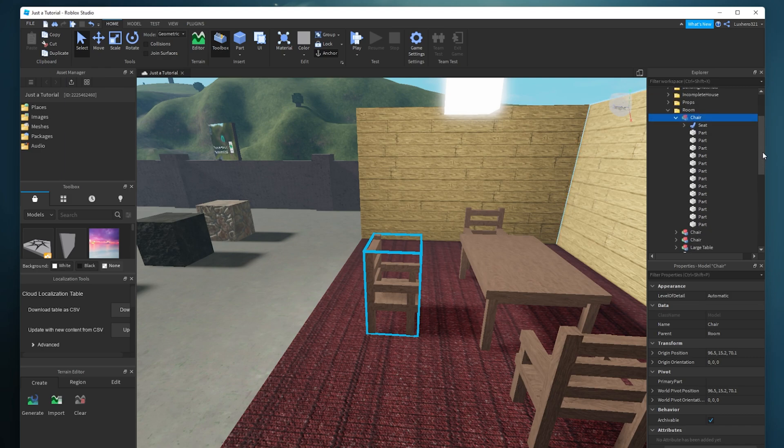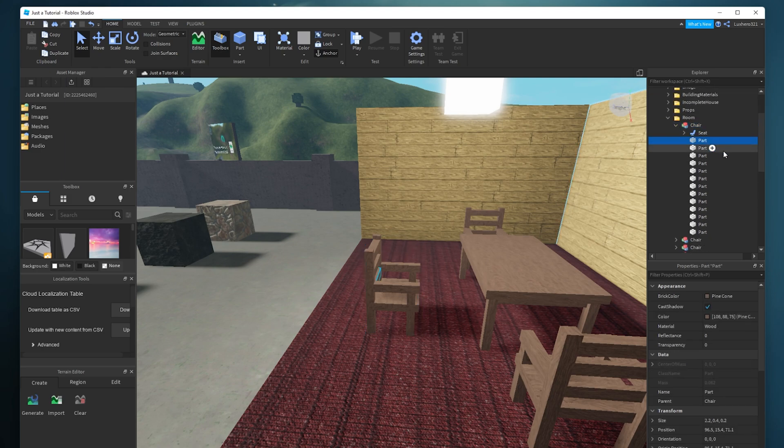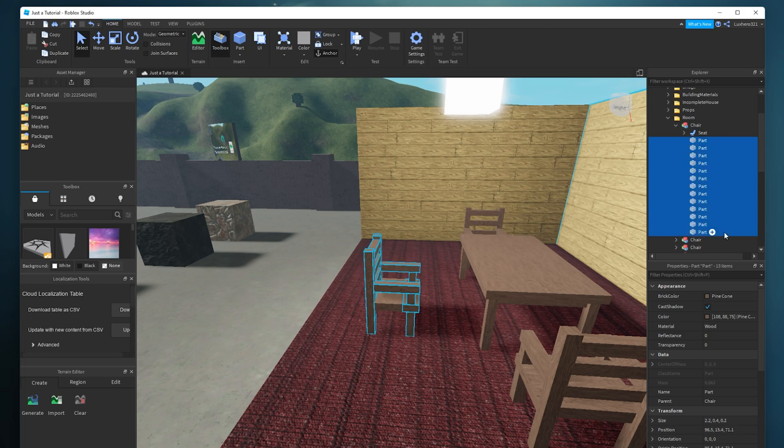In case you only selected one part of the model you wish to export, then make sure to highlight all of the relevant parts to export them together.